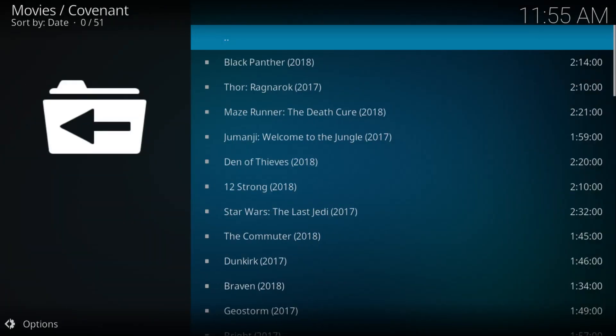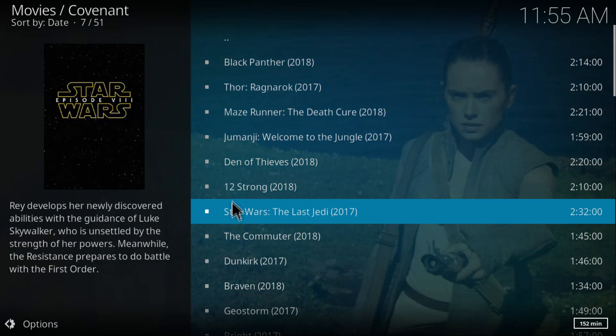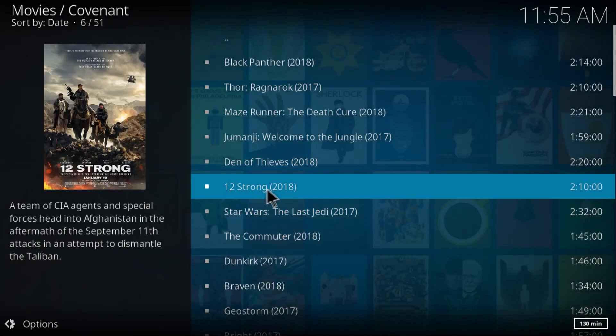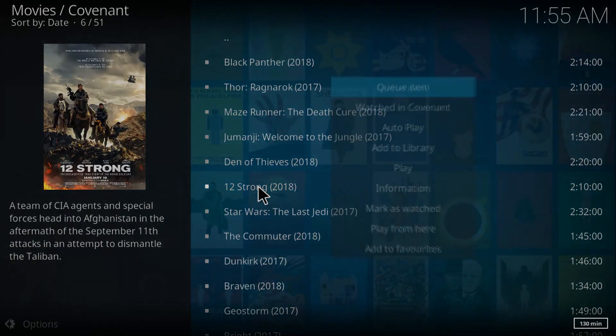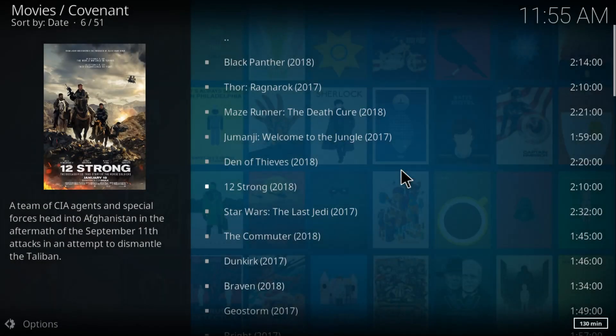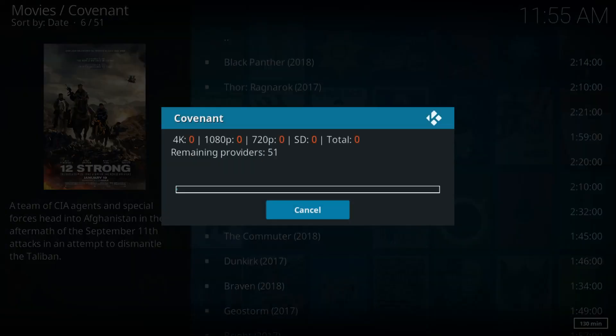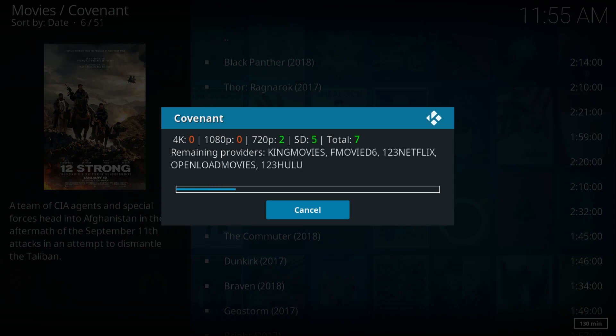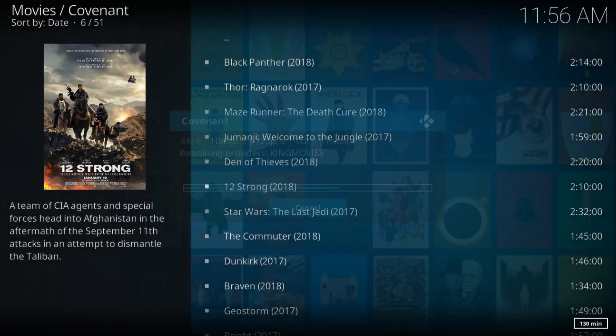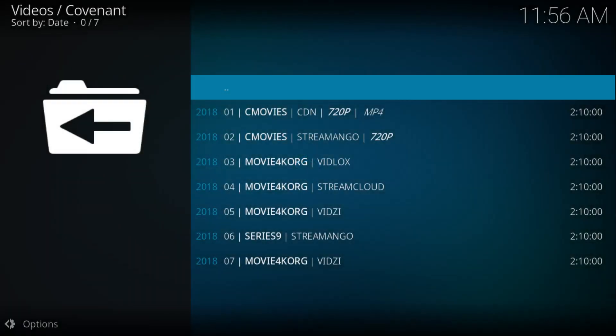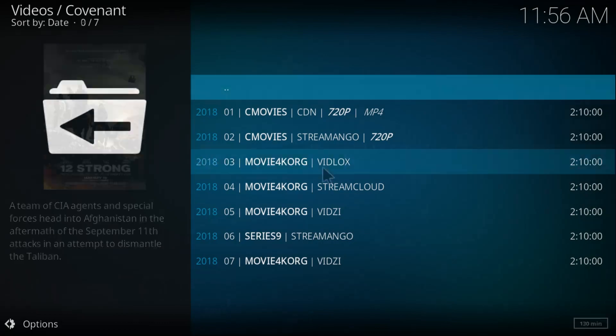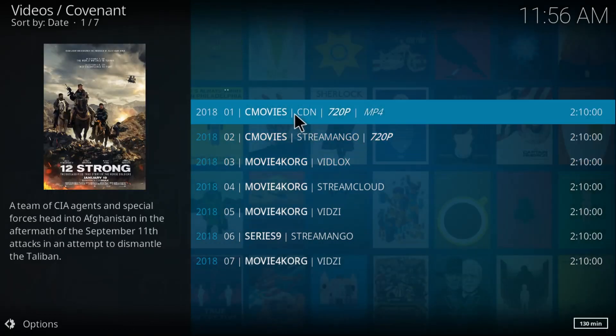Now let's open one movie. Let's go to 12 Strong right here. Right-click and click on Play. Just wait for it to find the providers. Alright, click on the first one.